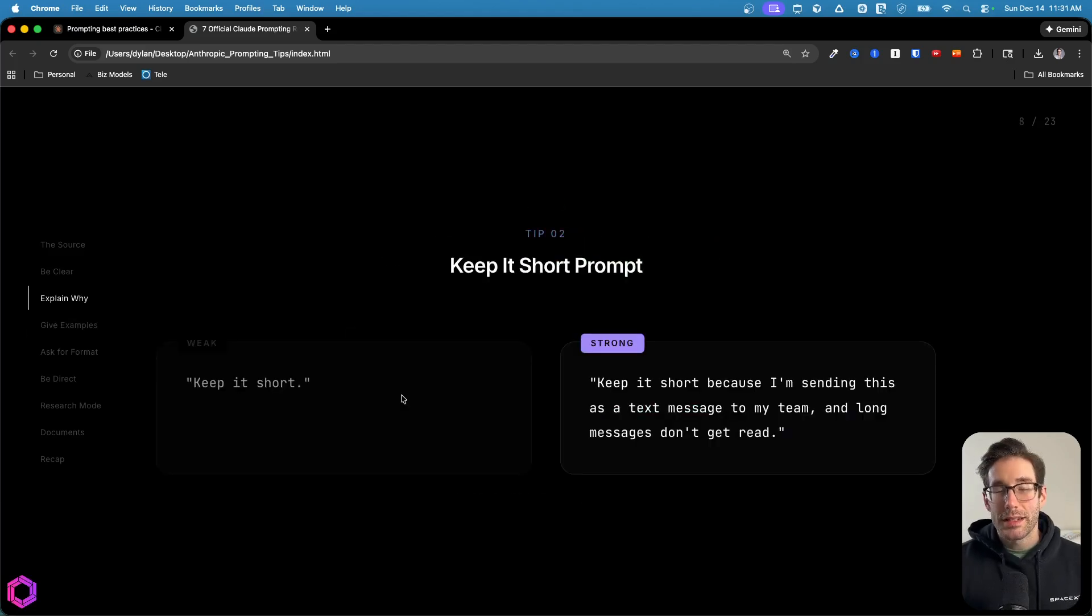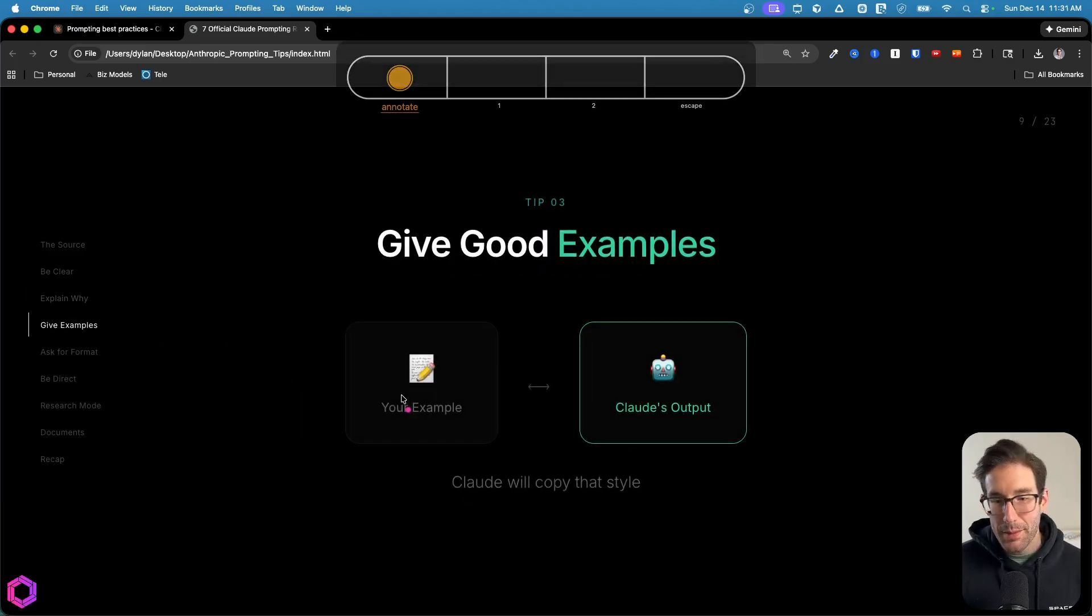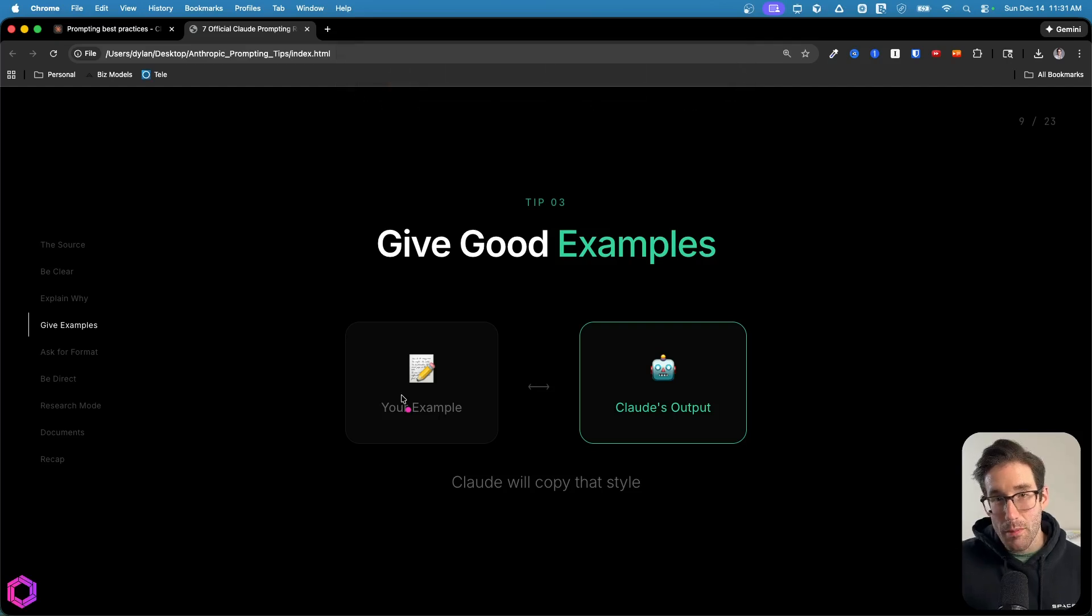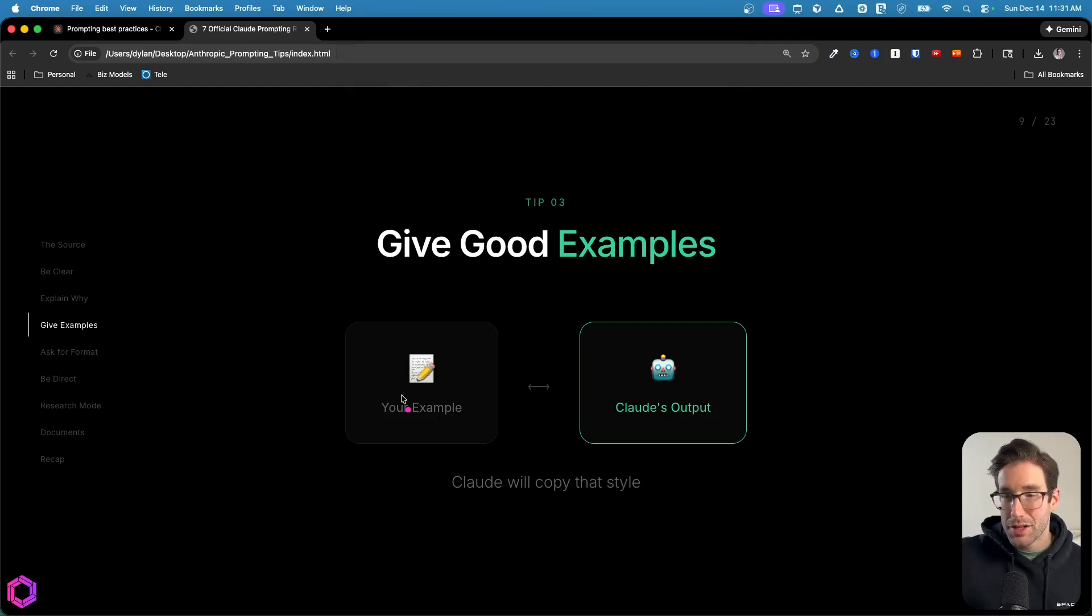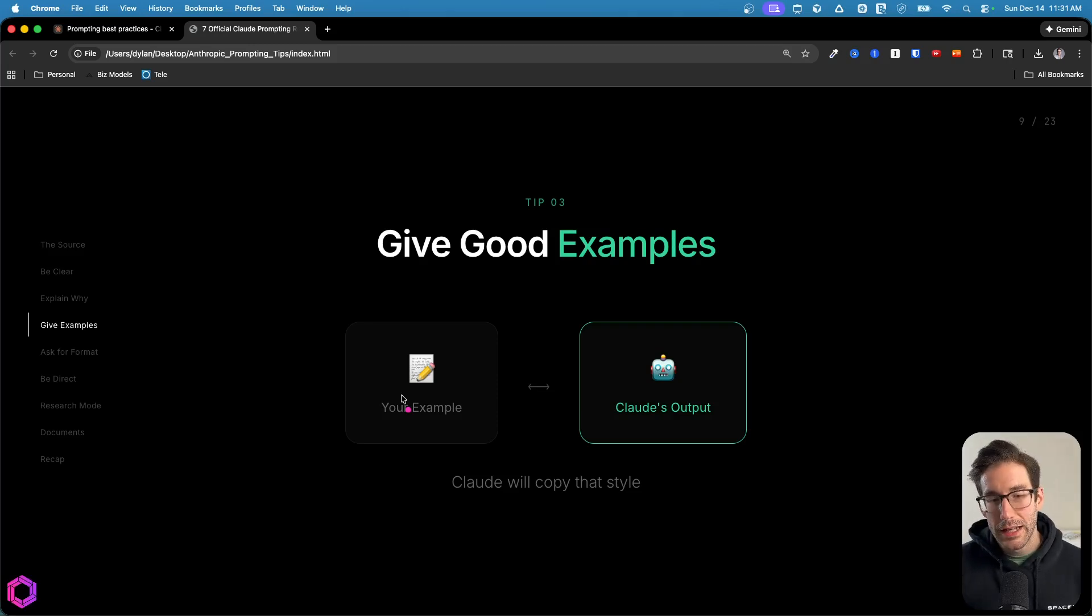Now we'll move on to tip three, which is giving good examples. So the thing with examples, especially in relation to the state of the art models today, such as Opus 4.5, Gemini 3, GPT 5.2, all of these models, they follow the examples to the T.